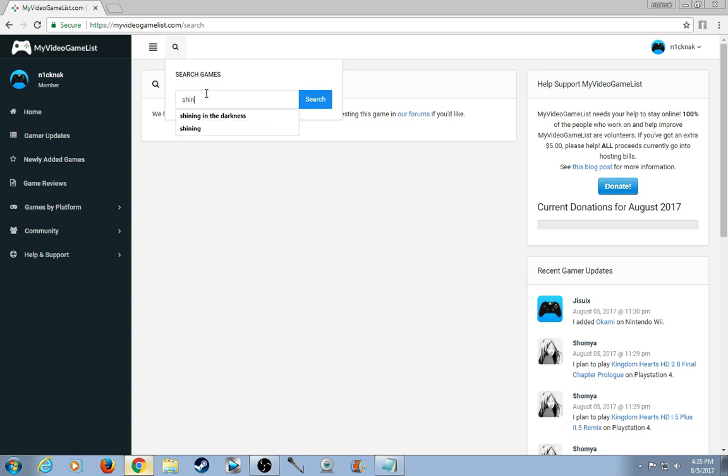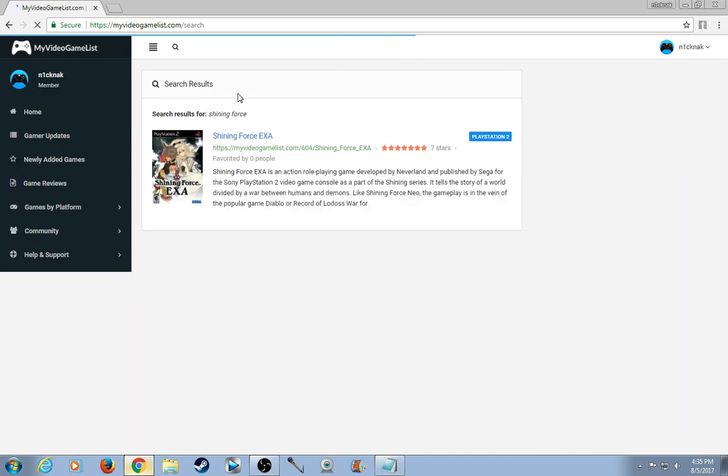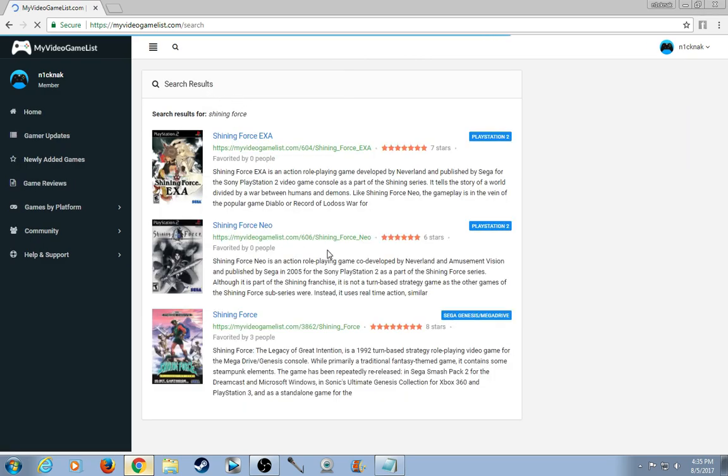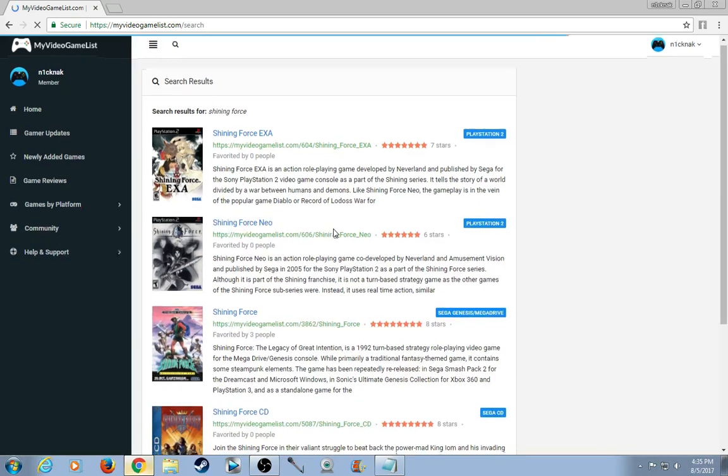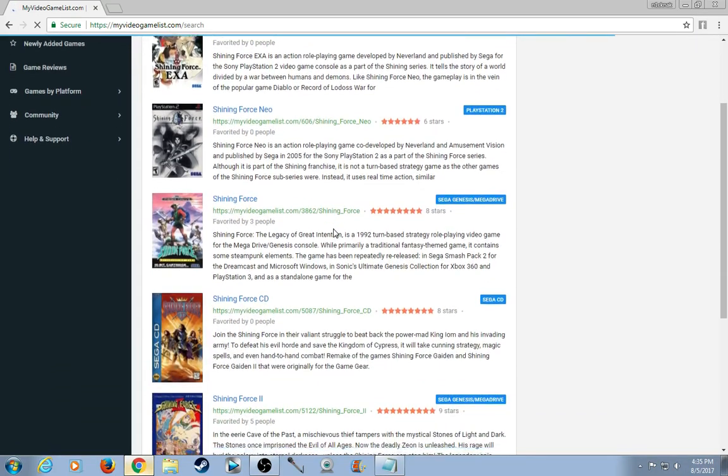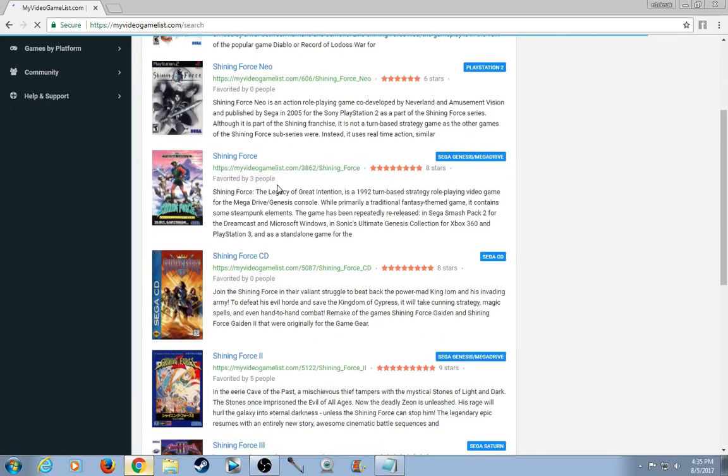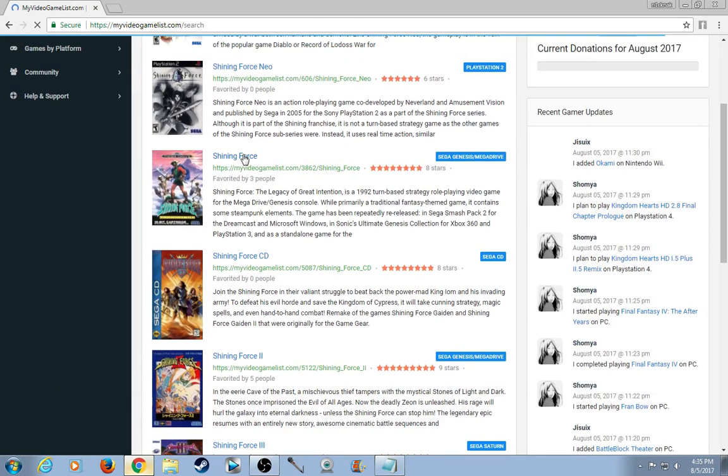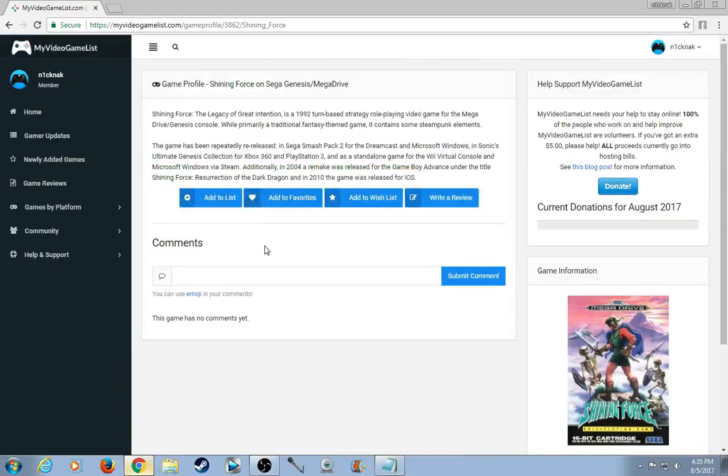So one game I'm recently playing is Shining Force. So here's what they have for Shining Force. I'm going to click Shining Force ahead. So I'm going to put add to list.